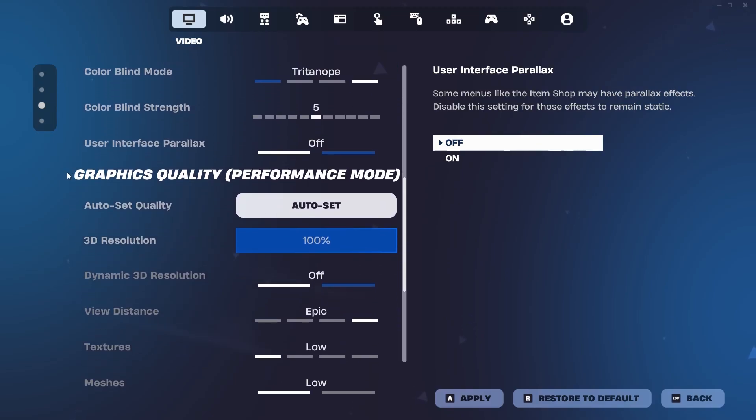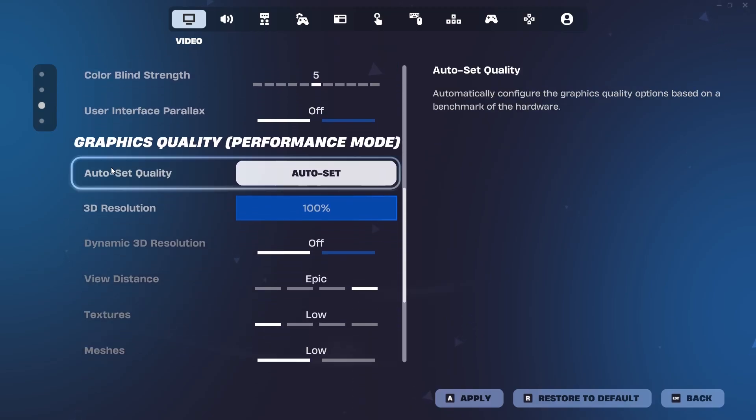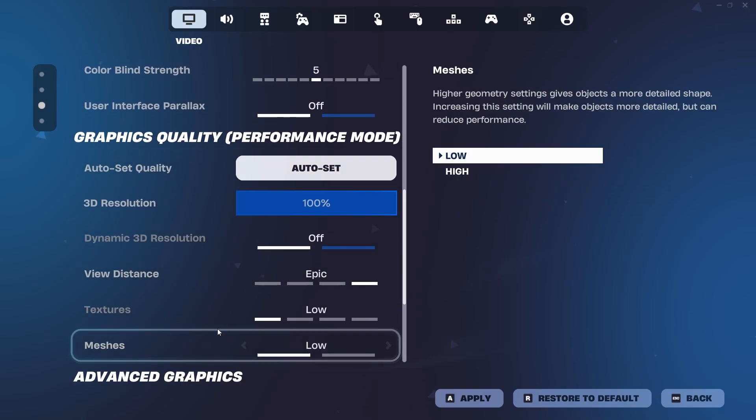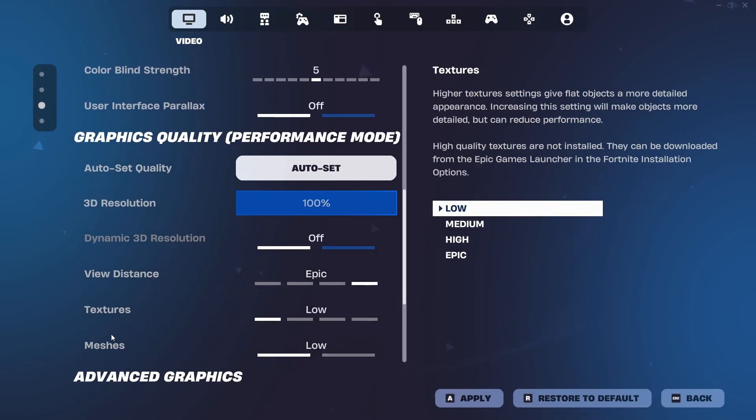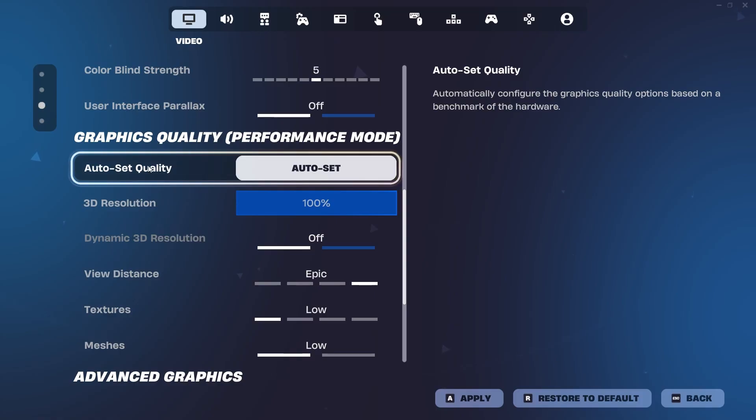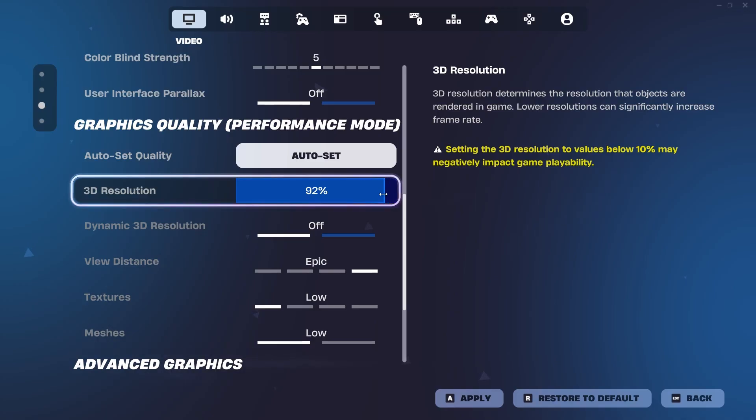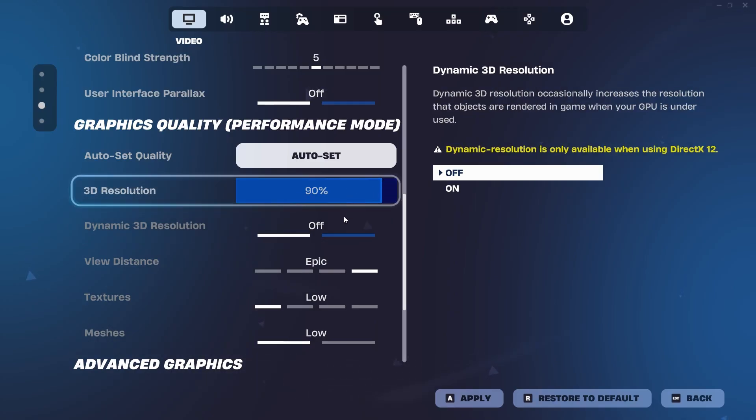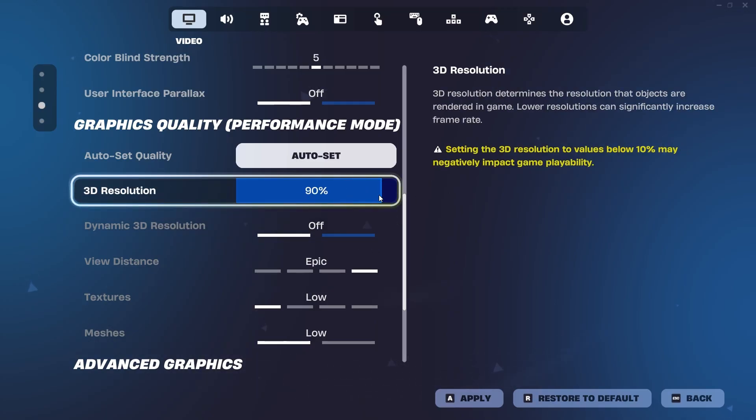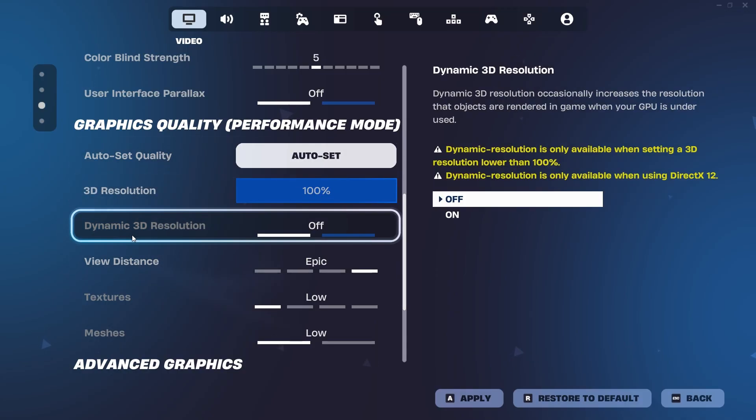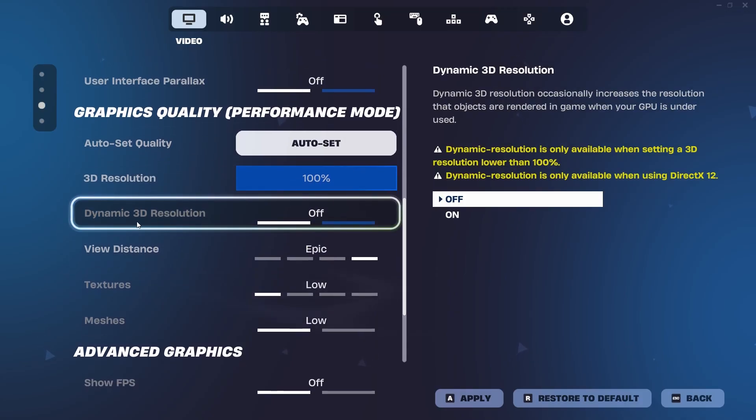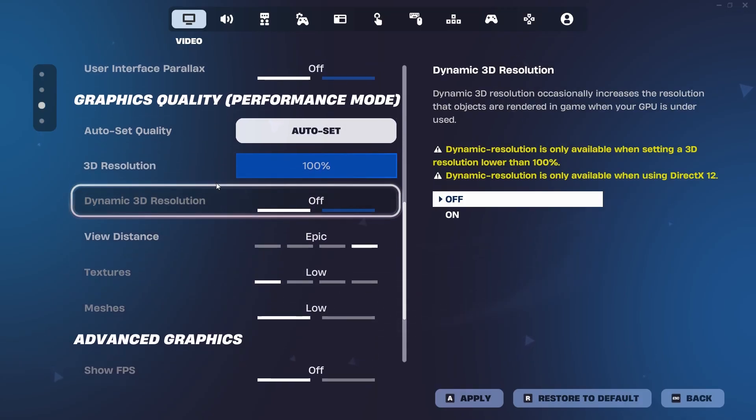And then user interface parallax should be off. Now for the graphic settings, this is going to be very important because it dictates your game's quality. For the 3D resolution, you guys want to have this on 100%, or you're literally not going to be able to see a thing. Scaling it down to even something like 90 may give a performance increase. However, your game is going to become way more pixelated. So make sure this is on 100%. Dynamic 3D resolution should be off.